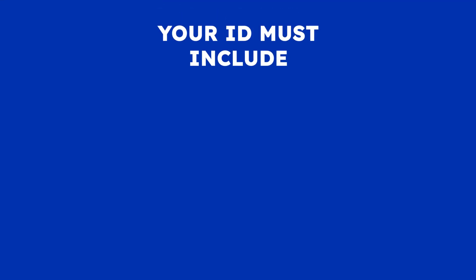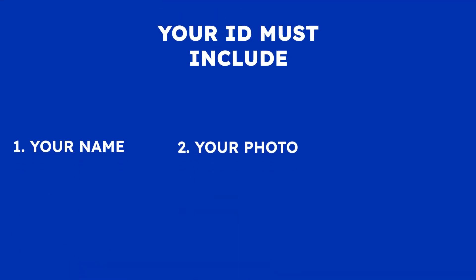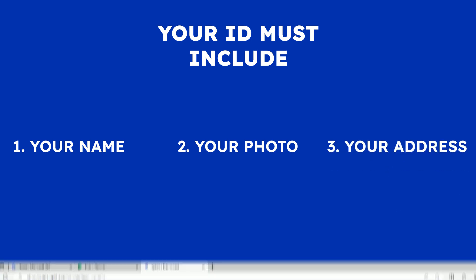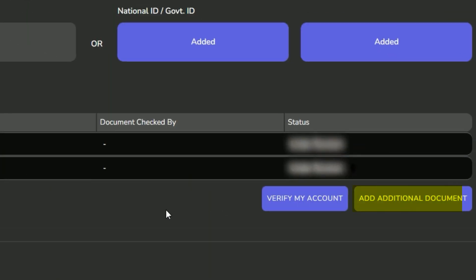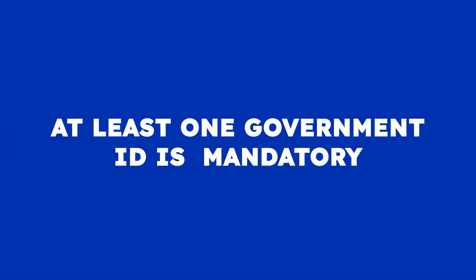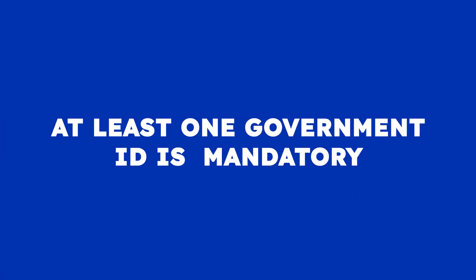But remember, your ID should include your name, photo, and address. You can also upload additional documents if needed, but at least one government ID is mandatory.